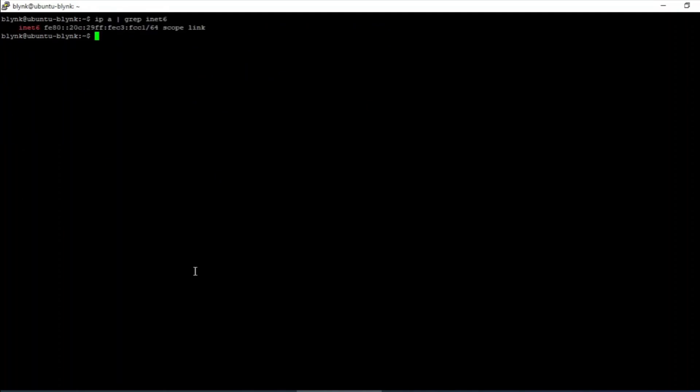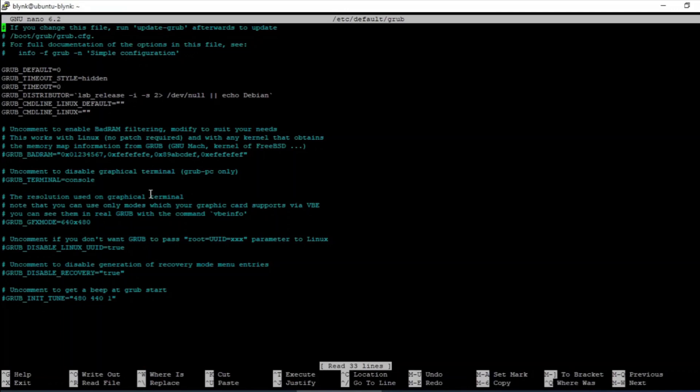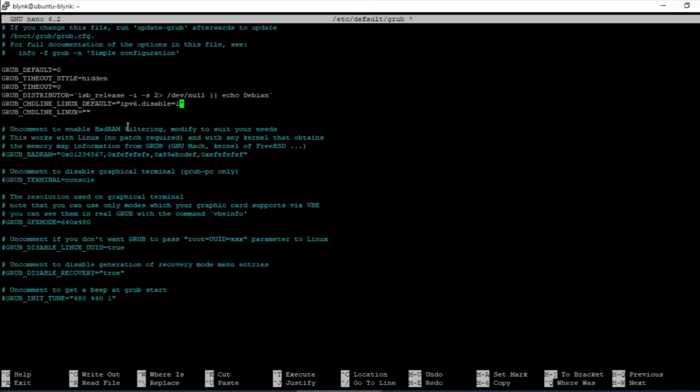Now we will see how to disable it. Edit the grub file using nano editor. All the commands which we are running here are available in the description. Go to the line grub_cmdline_linux_default equal to double quotes and insert within the quotes ipv6.disable=1. That's it, save the file using ctrl plus x and press y key followed by enter key.